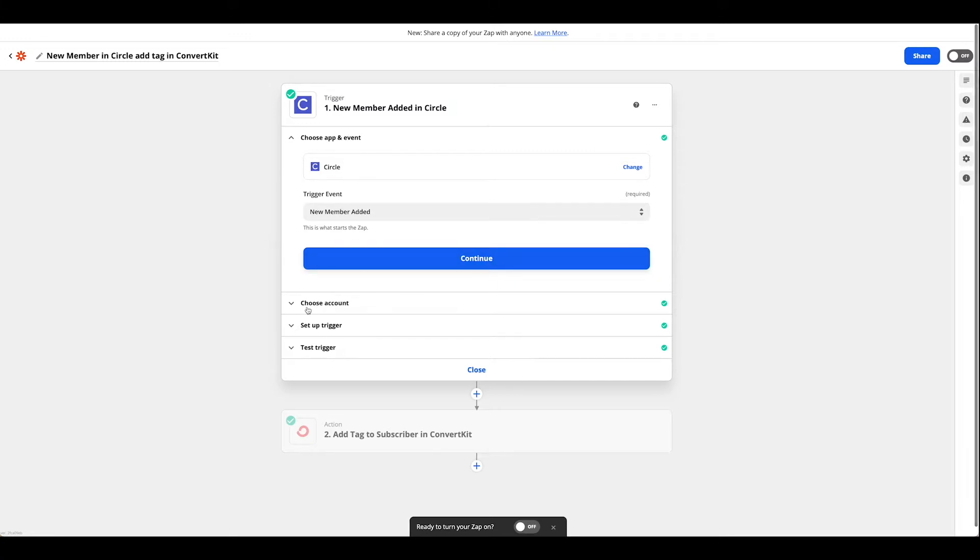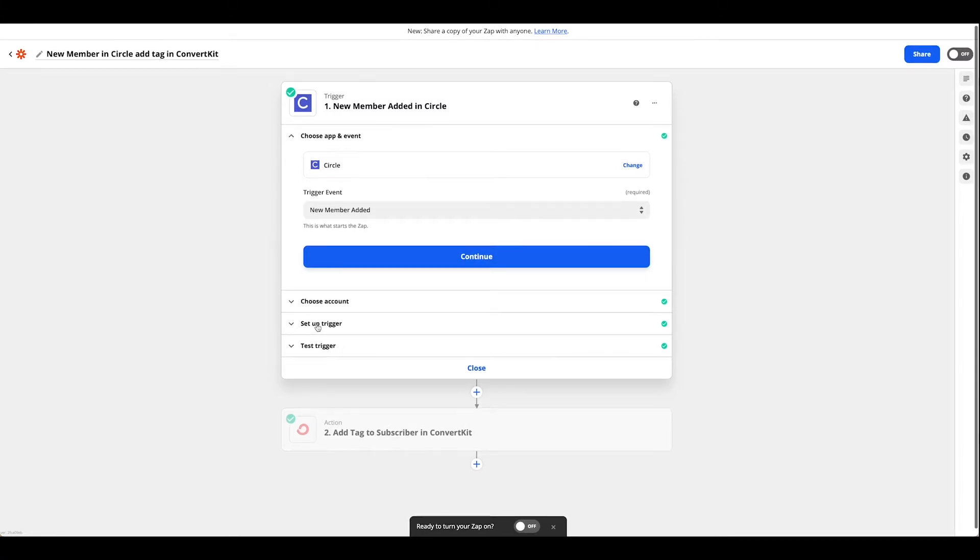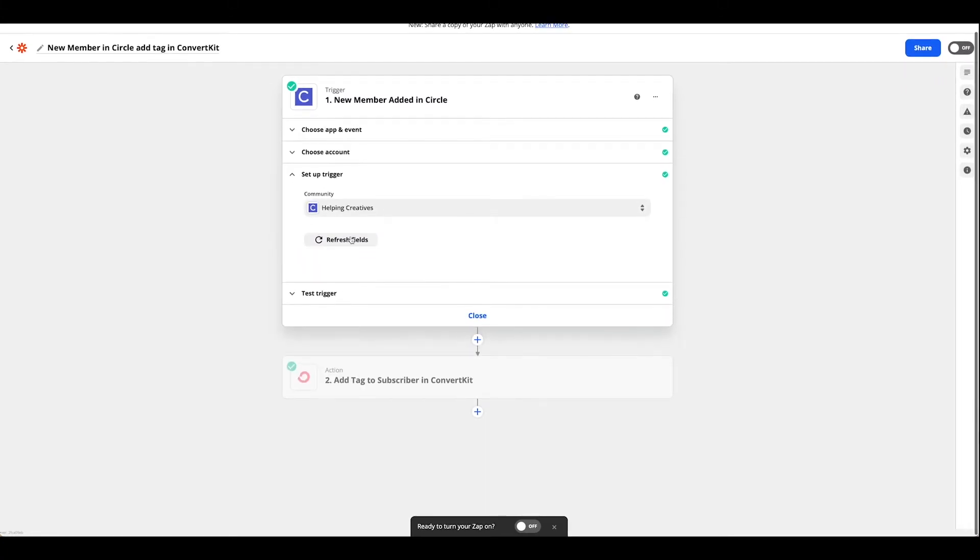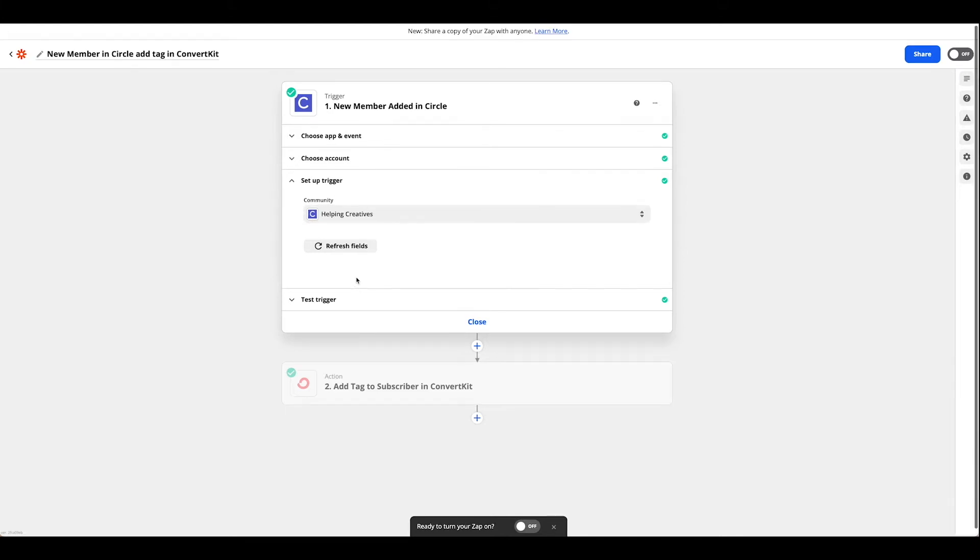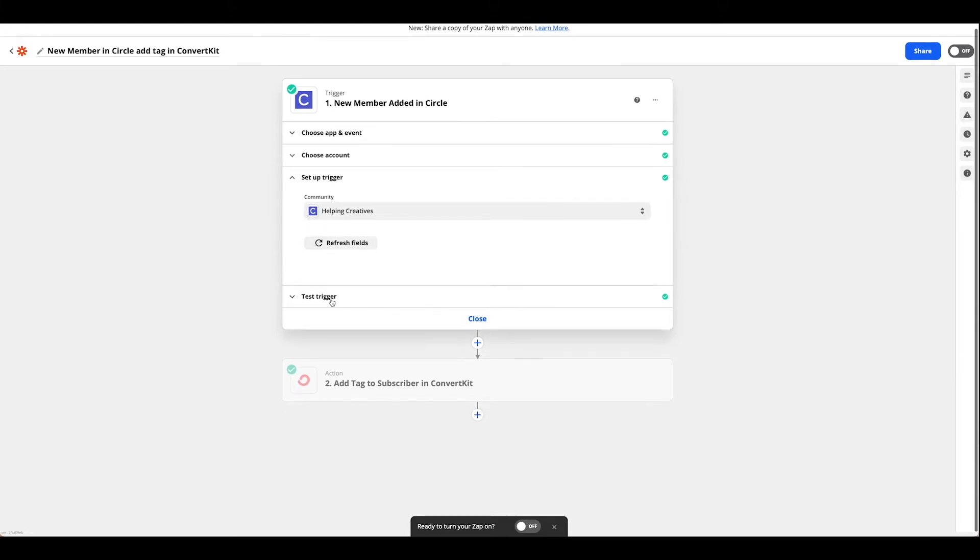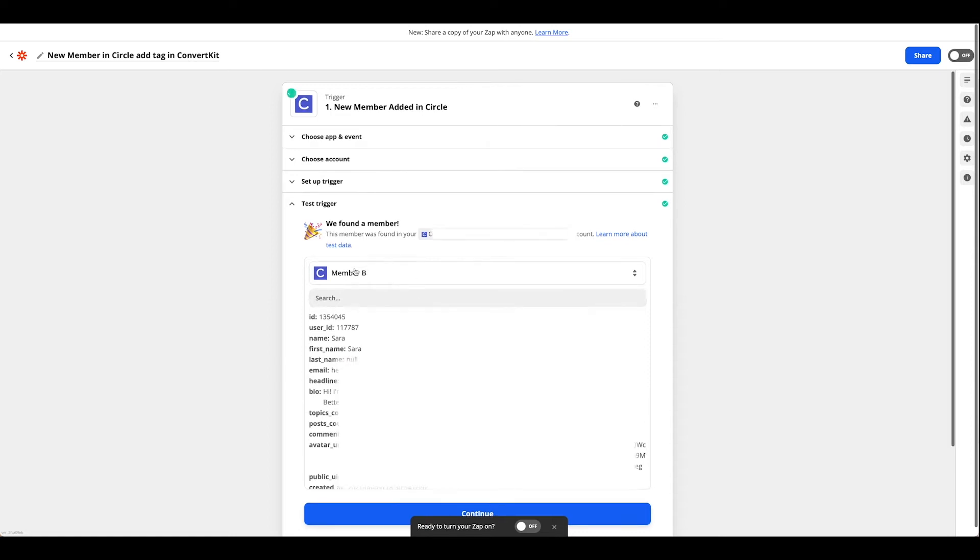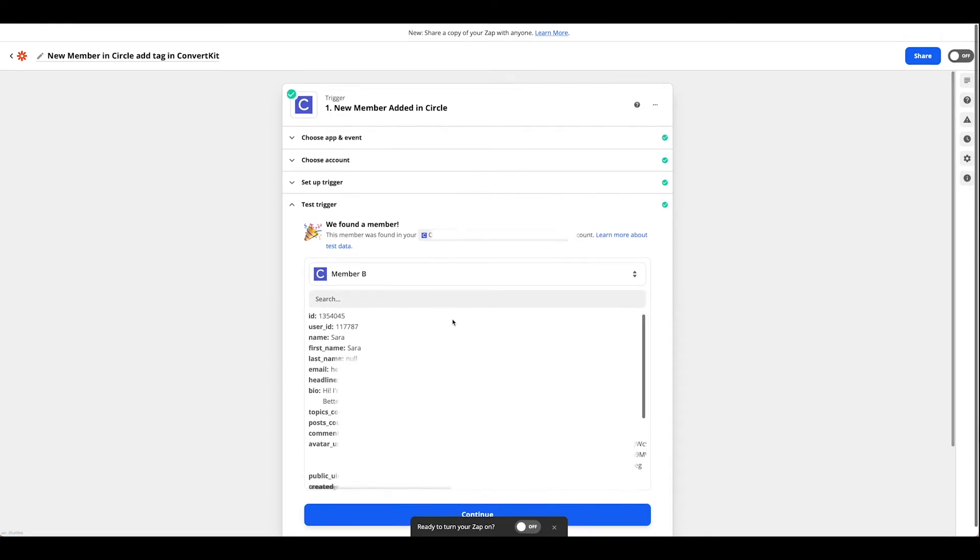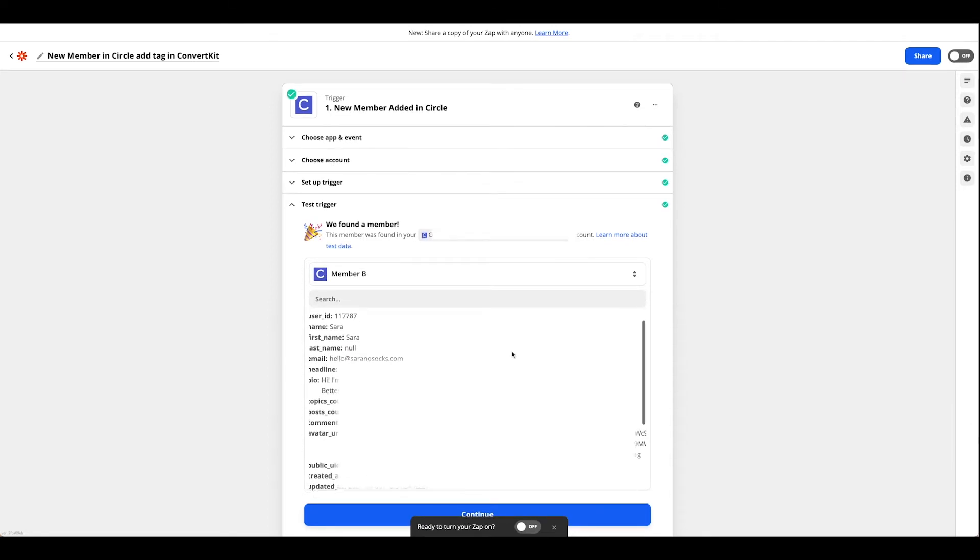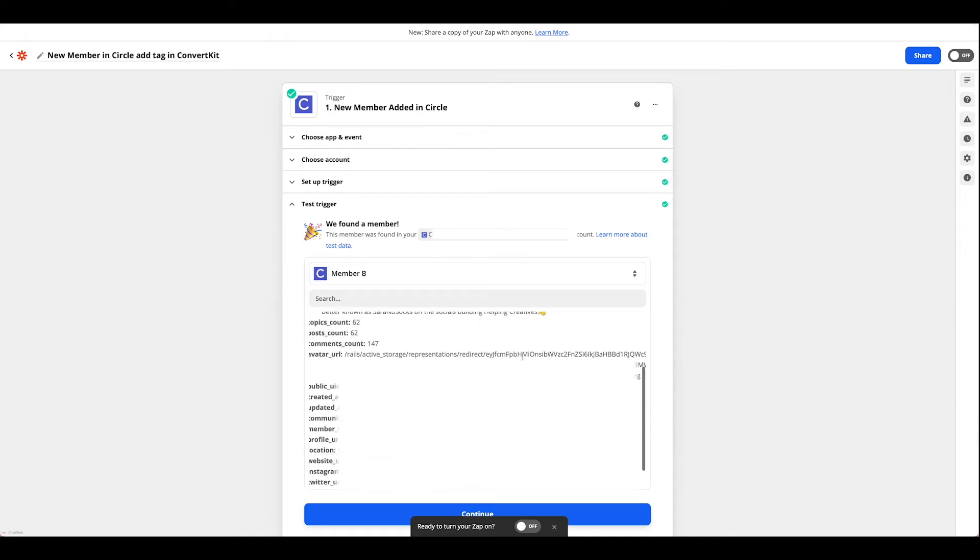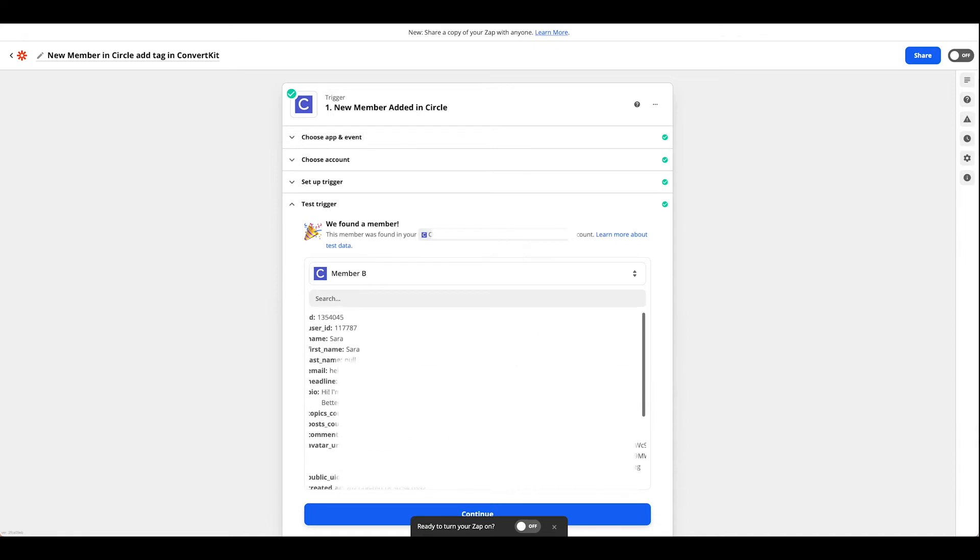Hit continue, link up your account, and then go to your setup trigger which for this case is just Helping Creatives. From there we're going to want to go ahead and test it. If you don't have any members, remember you have to go over to Circle and put in some dummy data.